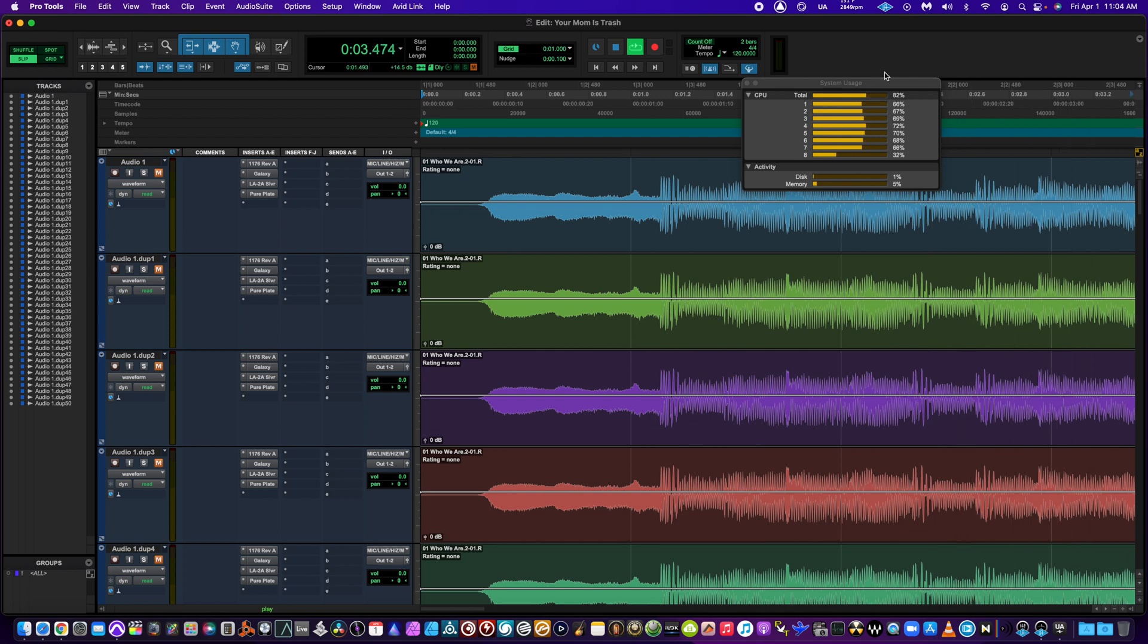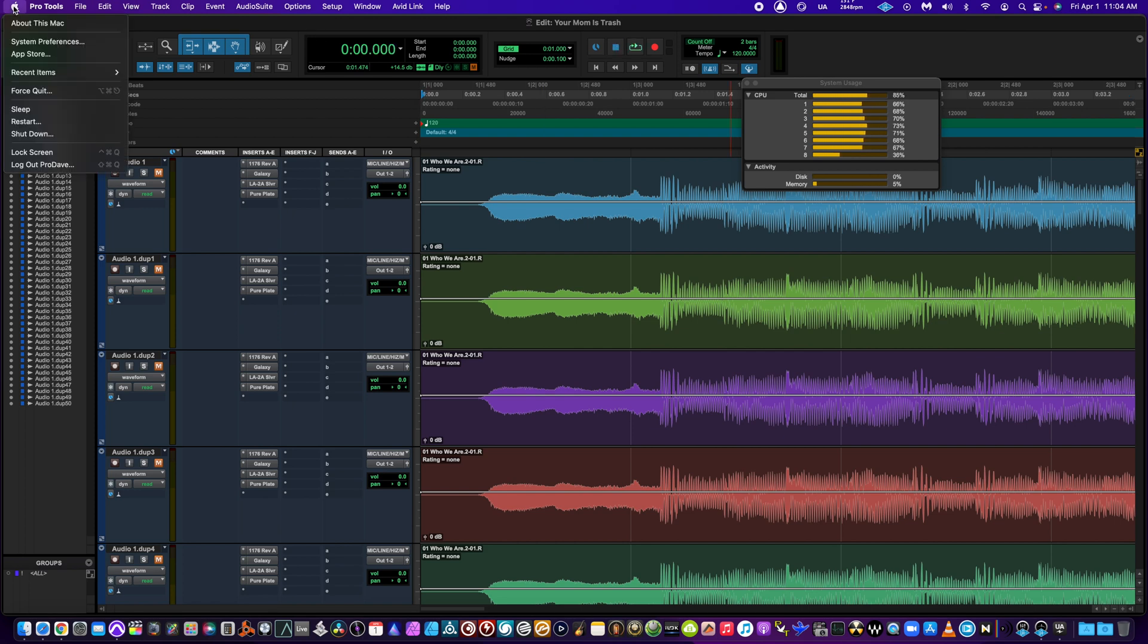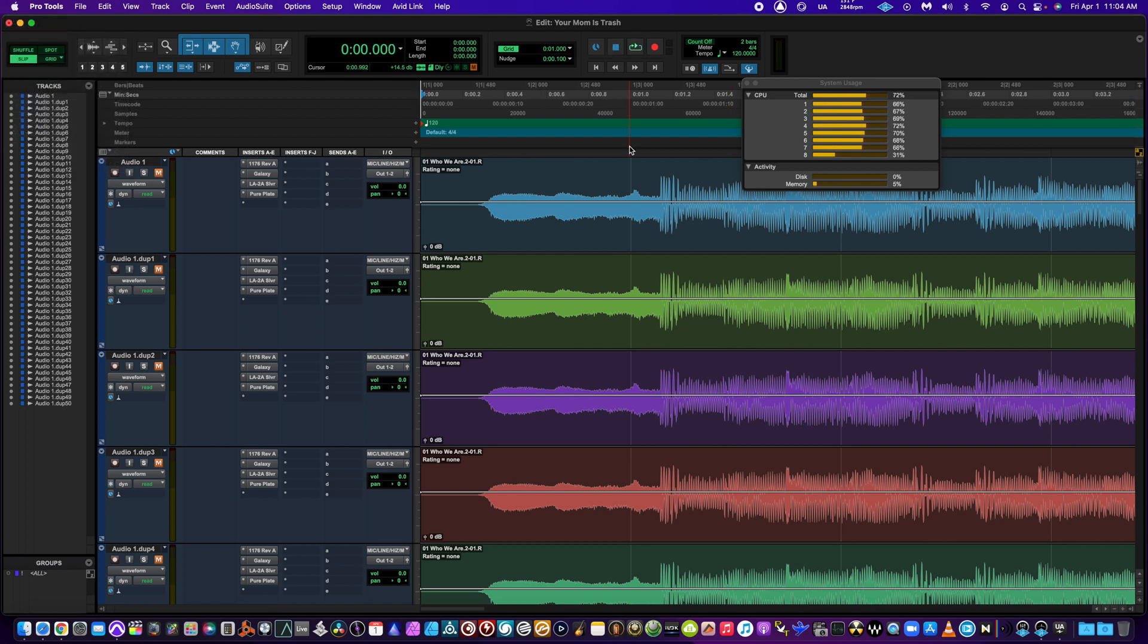And I do want to show you the specs of my computer. This is an iMac 2015.